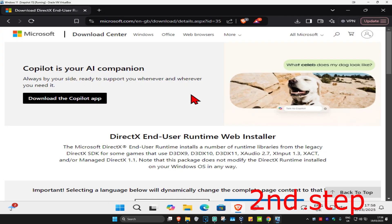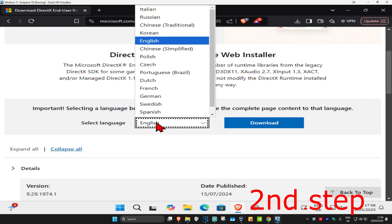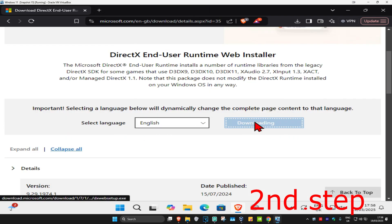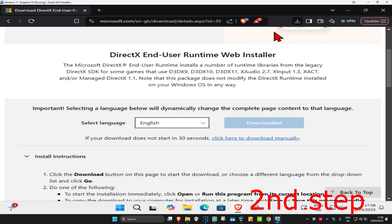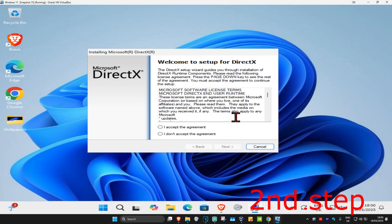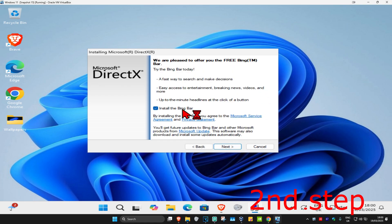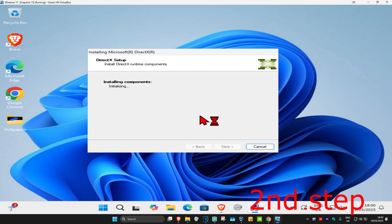For the second step, head over to the next link in the description to download DirectX using the runtime web installer. Once on the page, scroll down, select your language, and click Download. When the file appears, click on it and click 'Yes.' You'll then click 'I Accept' and click 'Next.'